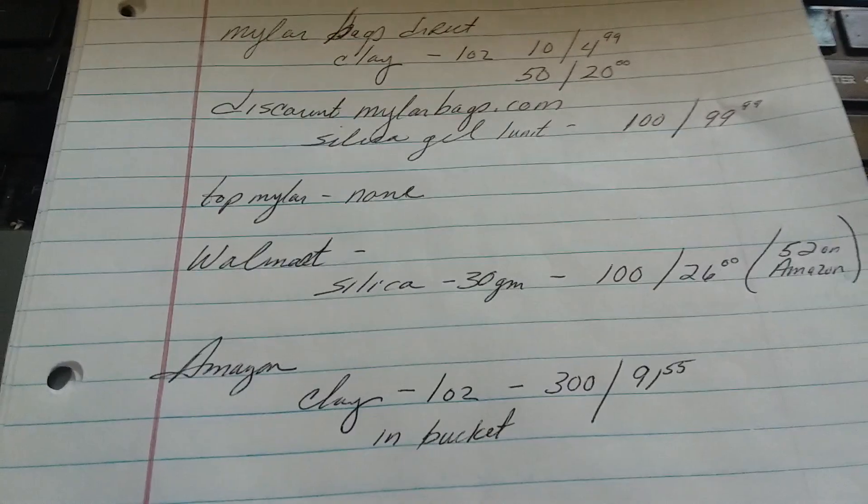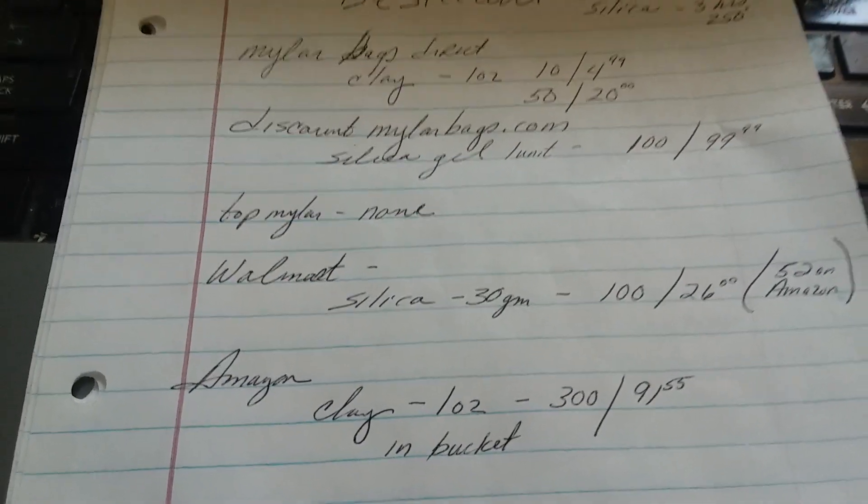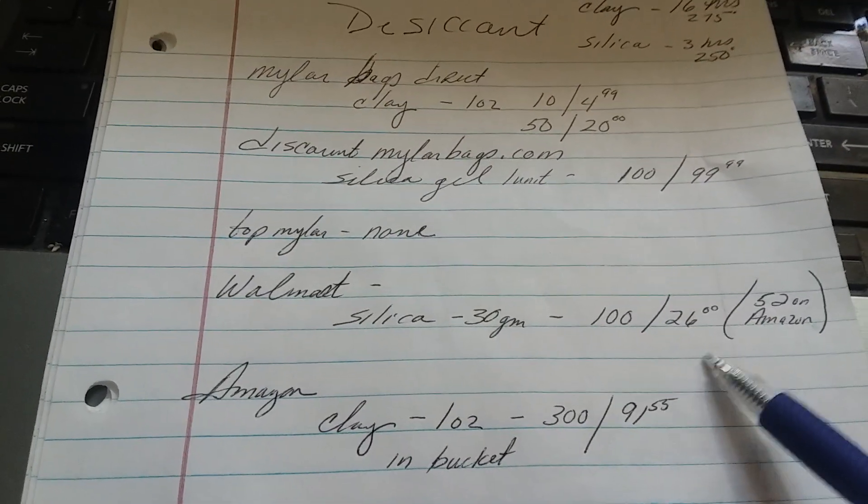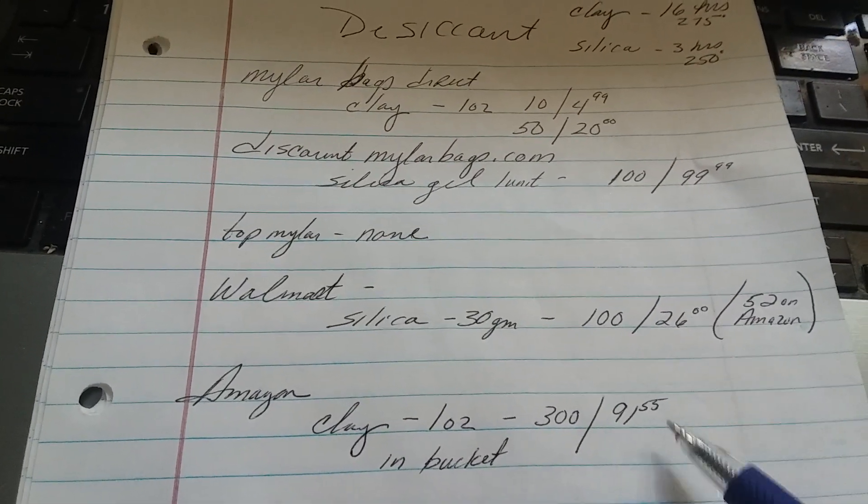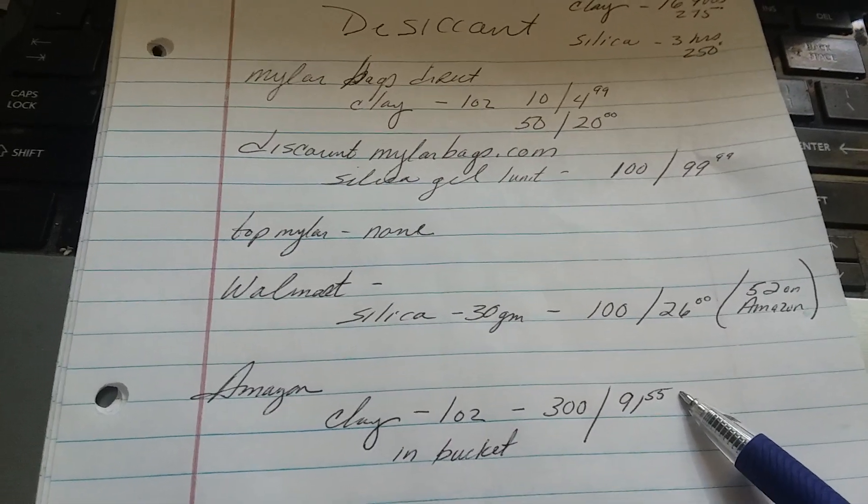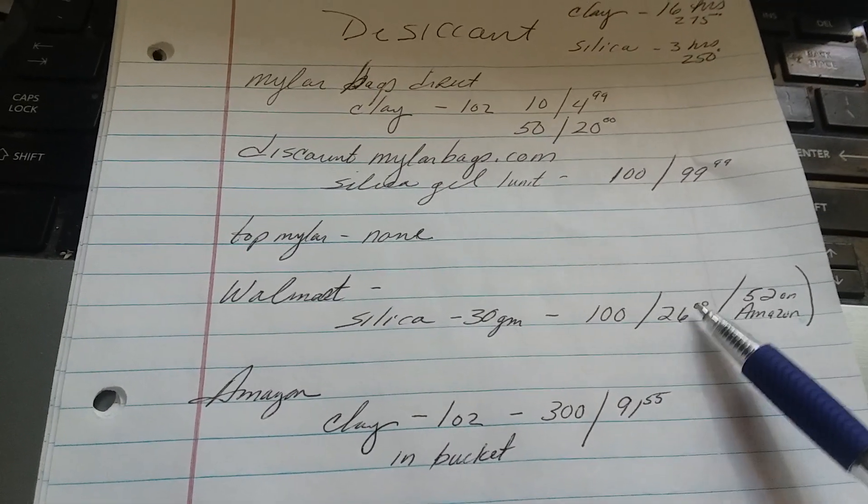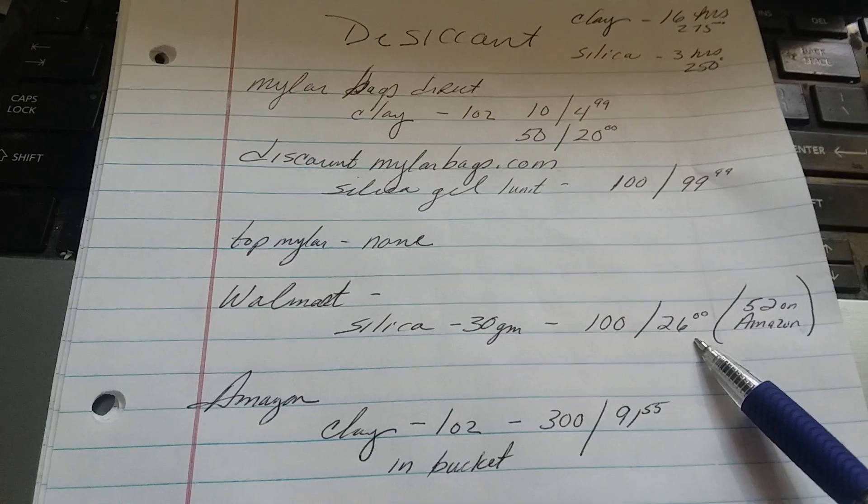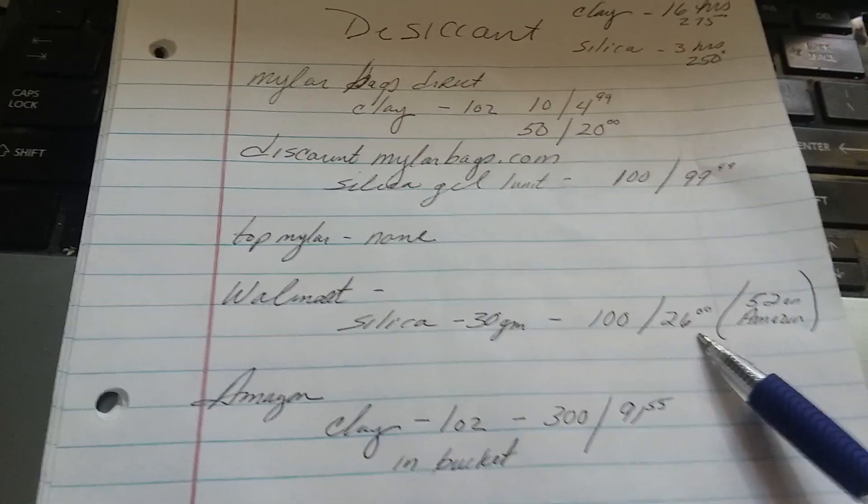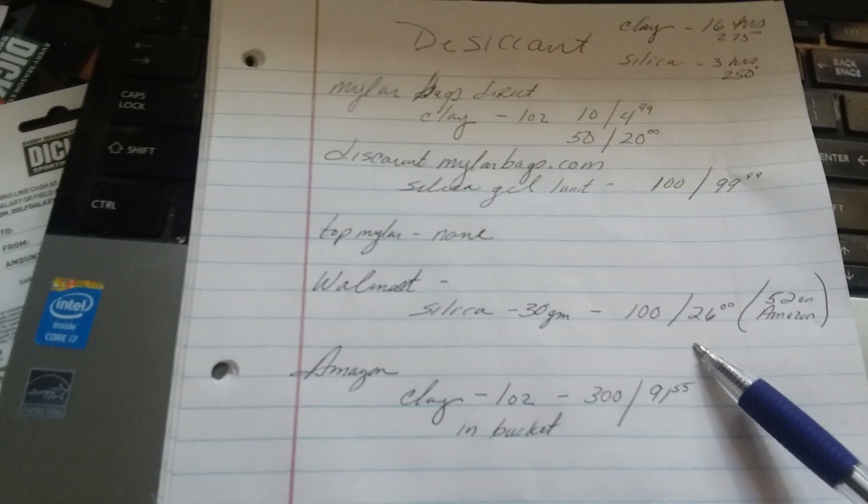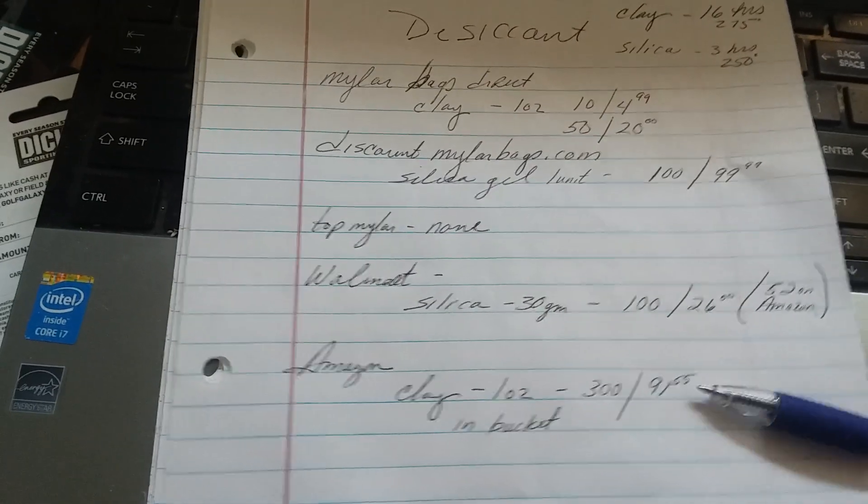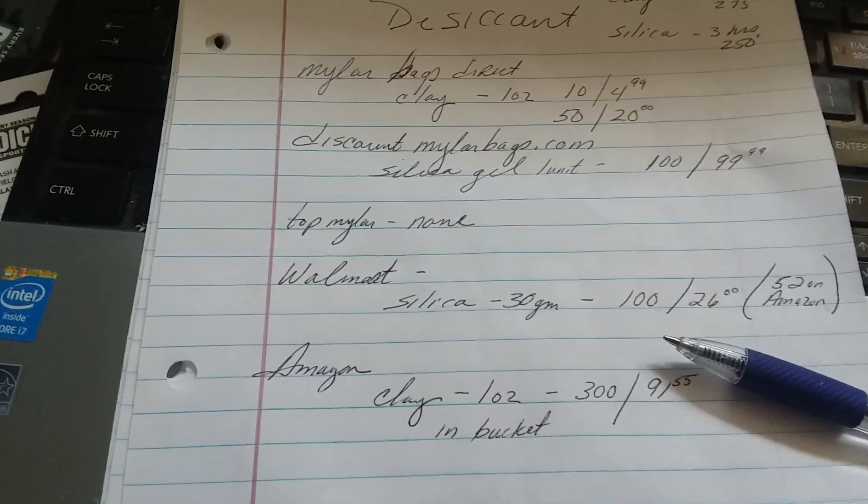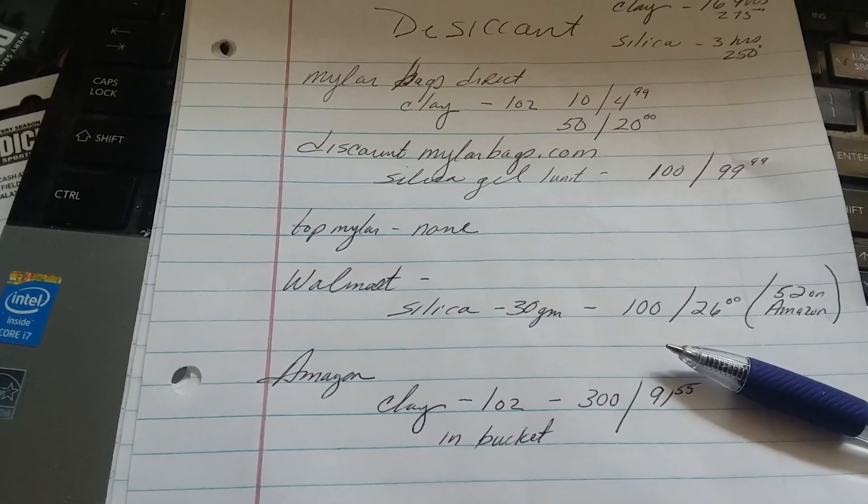So overall, whether you want clay, if you want a clay desiccant, I'm going to say that Amazon had the best price. And if you wanted the silica desiccant, Walmart had the best price. And of those two, then definitely the Walmart desiccants for $26 are the best price, and those are the ones that I ordered.